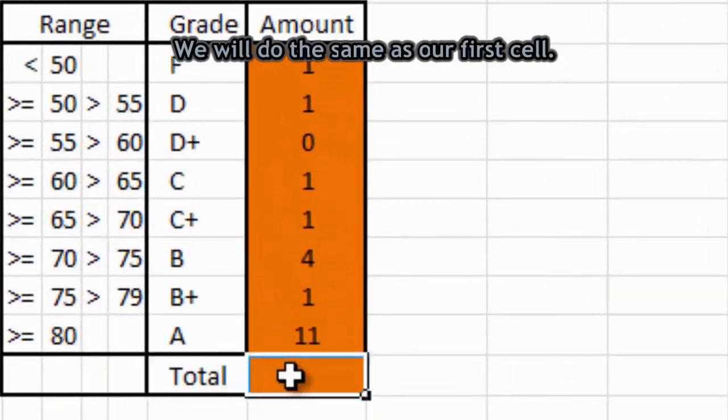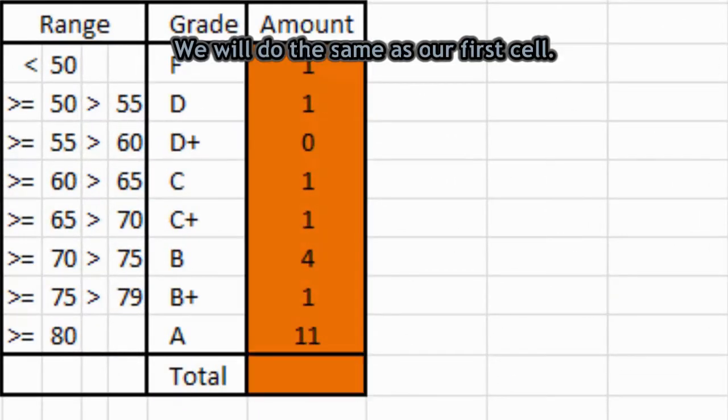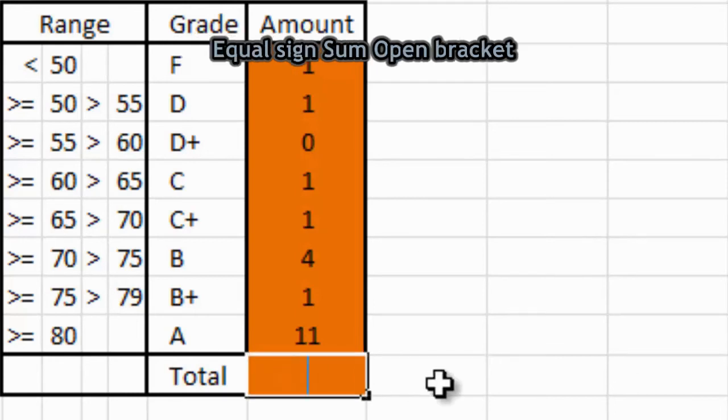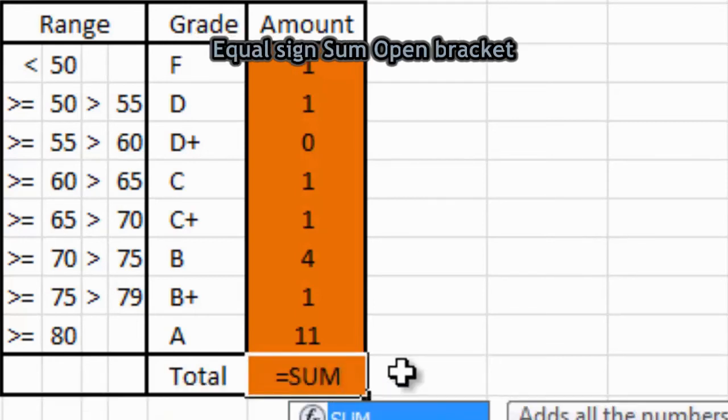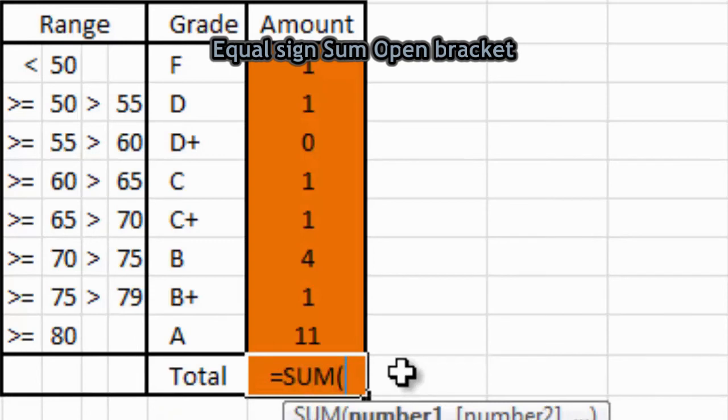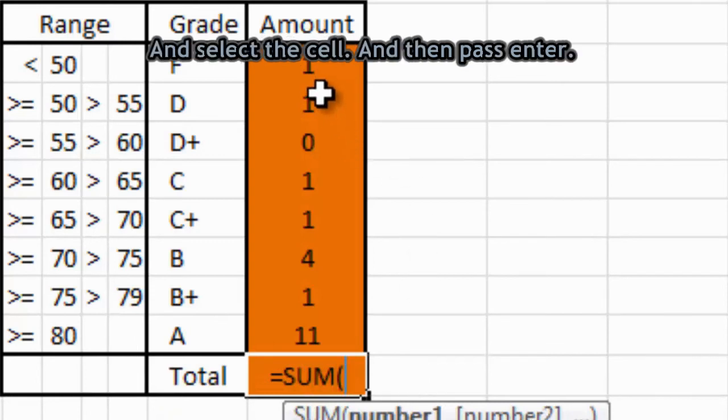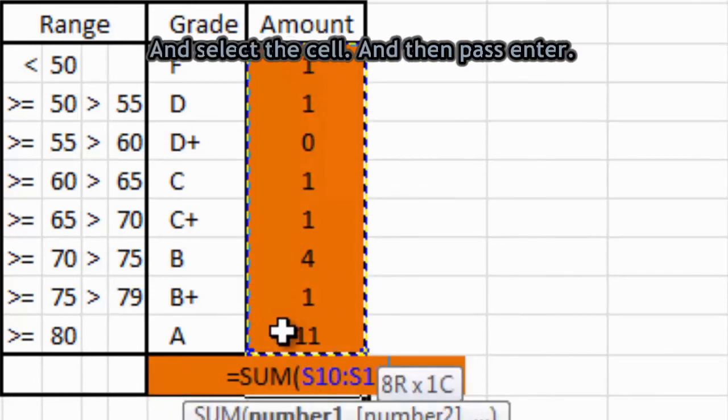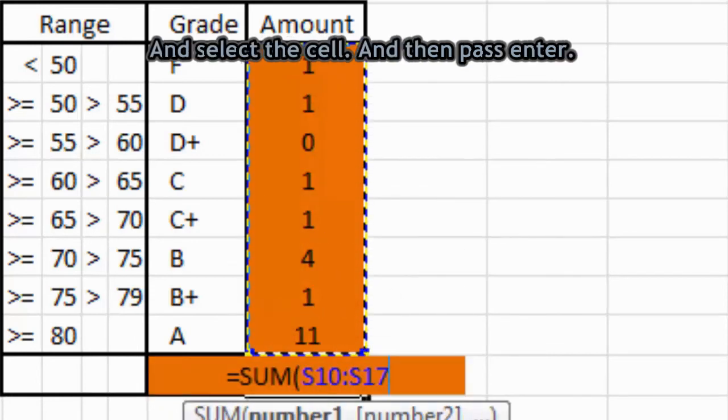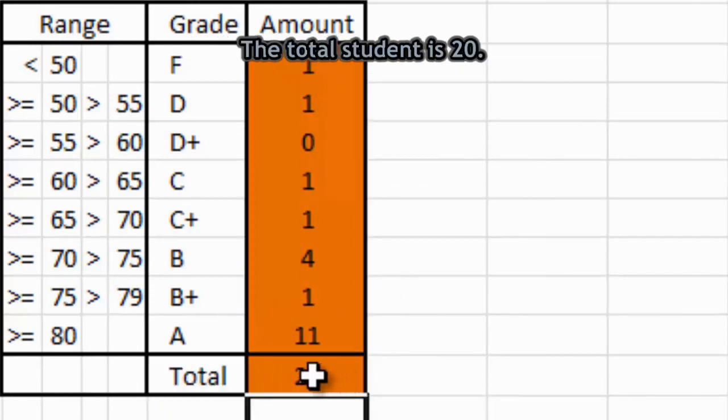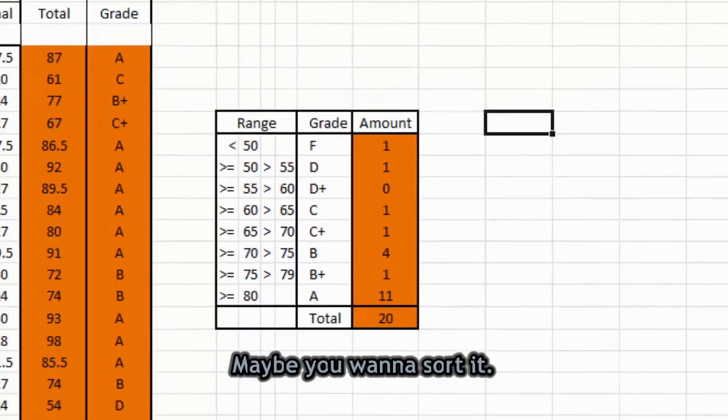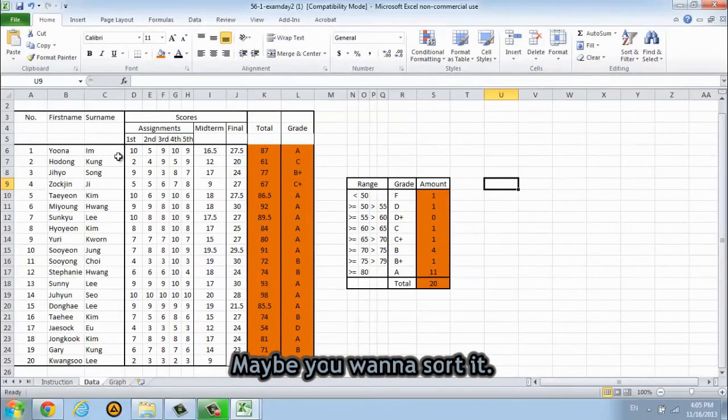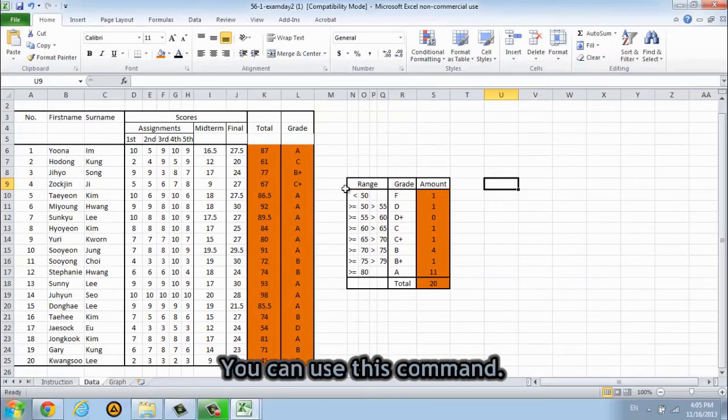We will do the same as this cell. So equal sign, SUM, open bracket and select the cell and then press enter. The total student is 20.